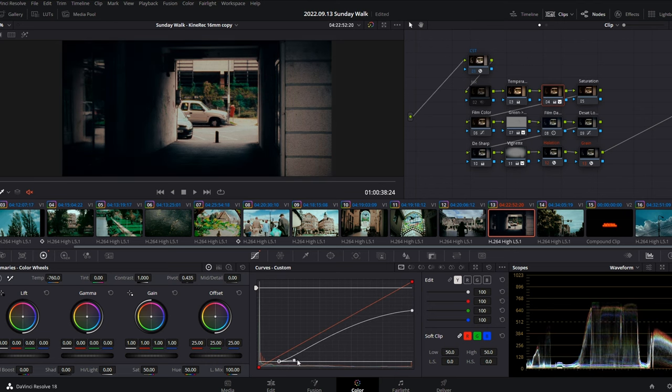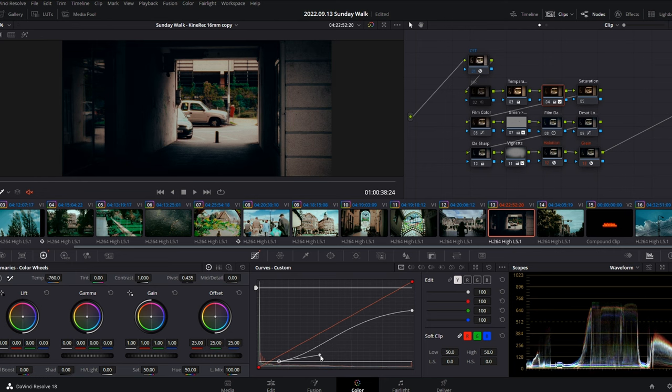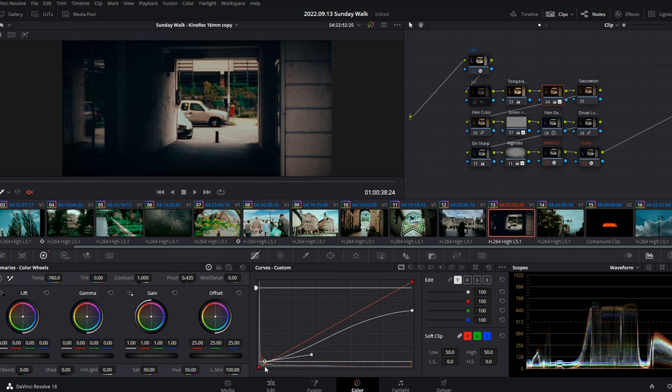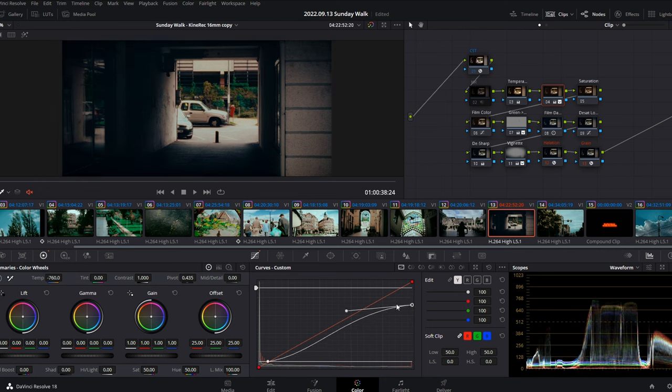And from here, it's pretty much good to go. Unless you want to go inside each node and check what I've done and maybe push things even further.